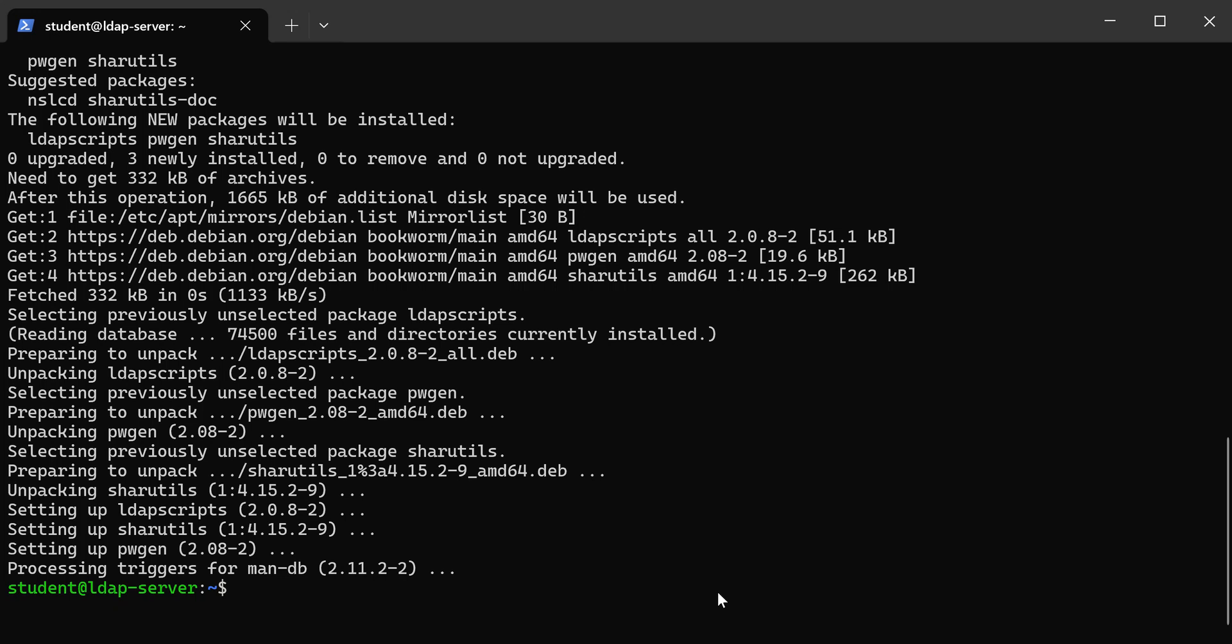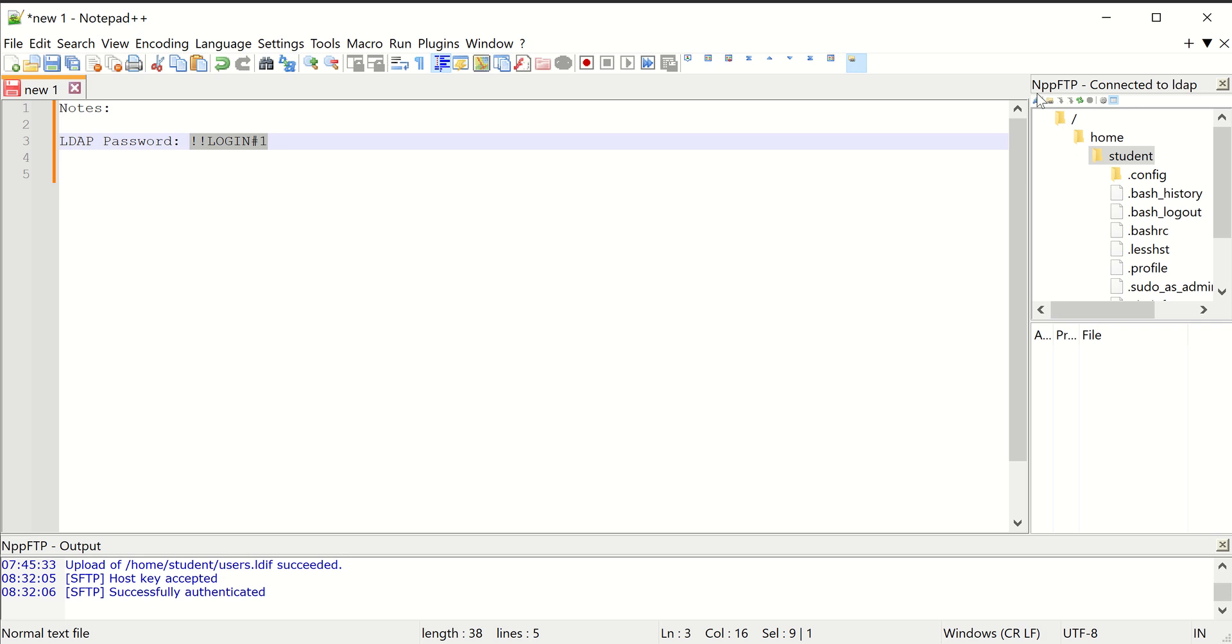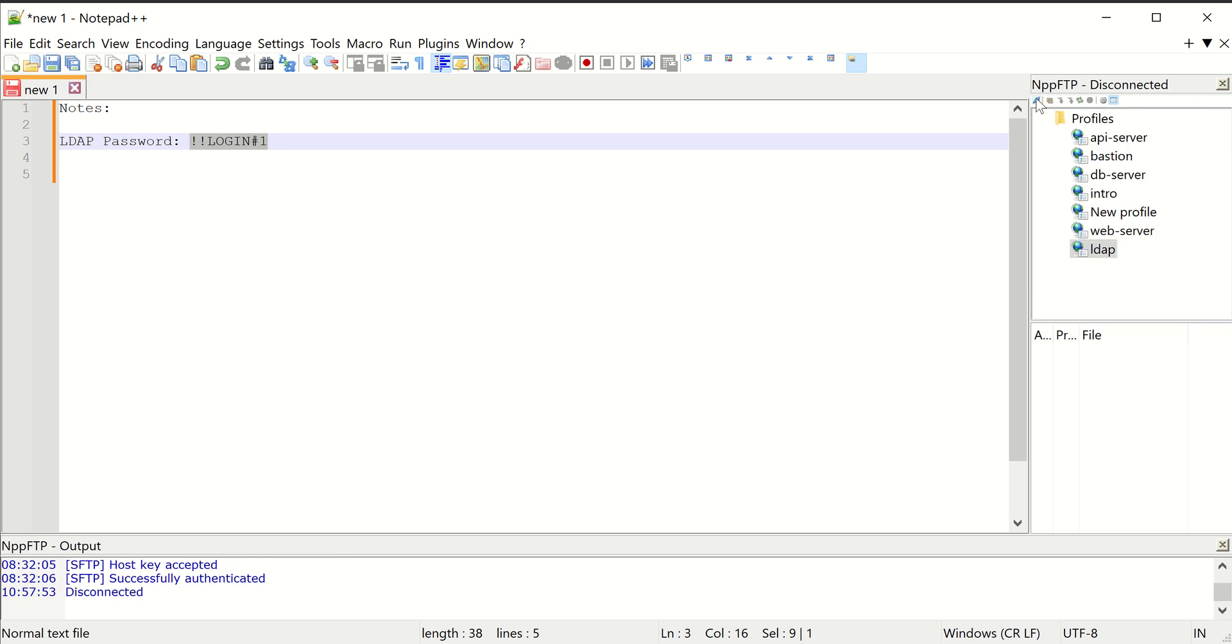Now for this next part, I could use VI to create my text files and edit them, but I find Notepad++ to be a little bit easier sometimes. So I'm going to use NPP FTP, which is a plugin for Notepad, and I'm going to configure it to use SFTP or SSH to work with my files.